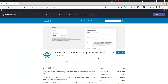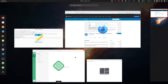Hello, in this video I will show you how to get started with ReactPress. For this demo I assume two things: that you have Node installed to create React apps, and that you use Local for your WordPress development environment. I will add a link to Local in the description.